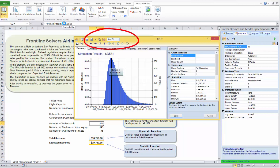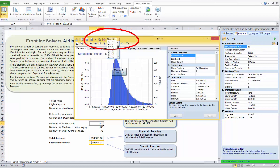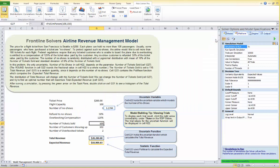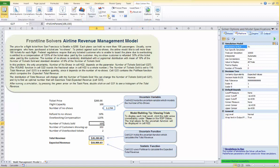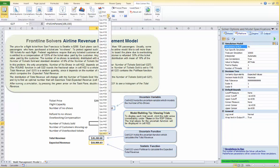We can look at each individual simulation result by changing the simulation dropdown selection in the chart — for example, reviewing the frequency chart for simulation number 46 or simulation number 6. The worksheet initially displays values for the last Monte Carlo trial of the last simulation performed, but we can display any trial from any simulation by changing the simulation number and trial number controls on the ribbon.